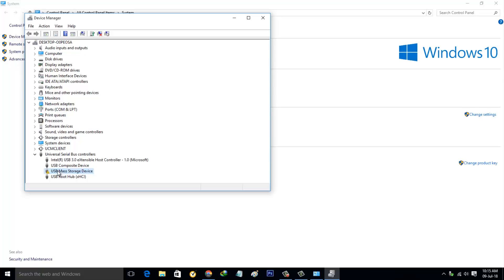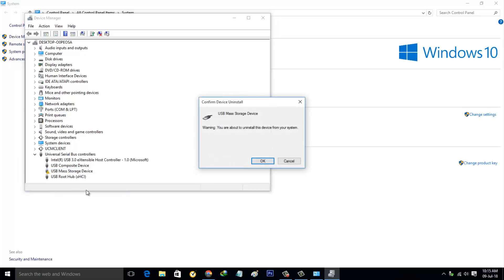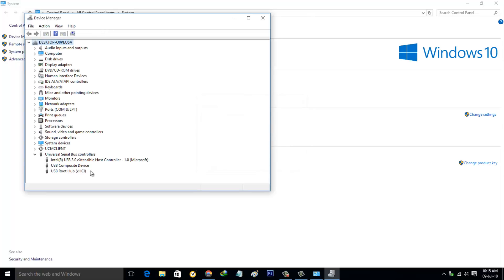Select it, right click on it, and then select Uninstall. It shows a warning message: 'You are about to uninstall this device from your system.' Click OK. Finally, this driver is successfully uninstalled. Close all the windows.